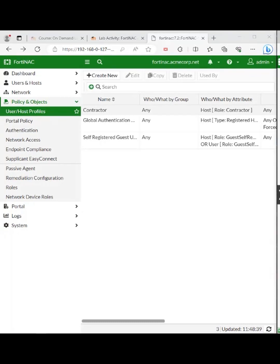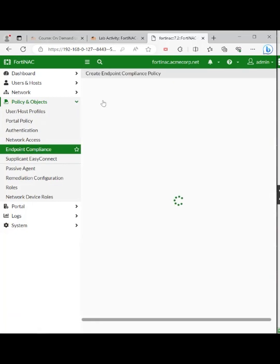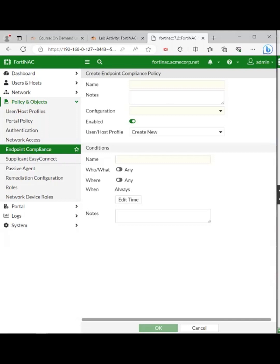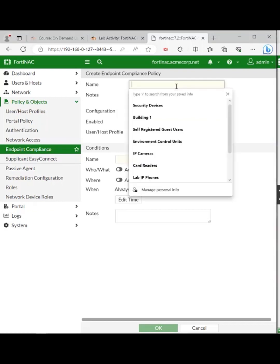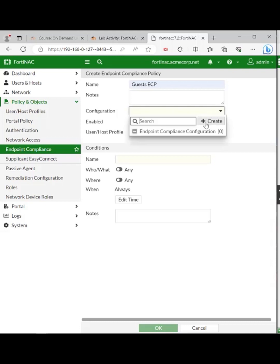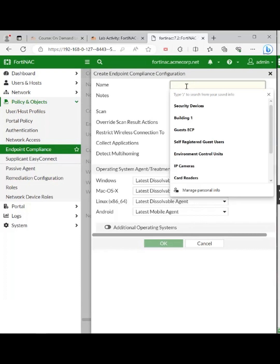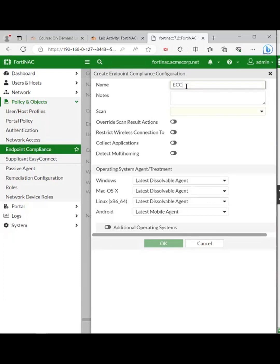Now a guest endpoint compliance policy. Policy and objects, endpoint compliance — create a new policy here. It's going to be called Guests ECP. Under configuration from the drop-down tab, click create. A new box pops up — just type ECC there.